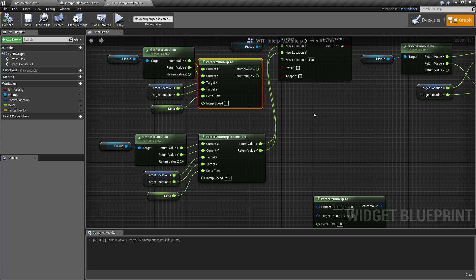So that is our vector 2D interp node. If you have any questions or comments, please feel free to leave them below.